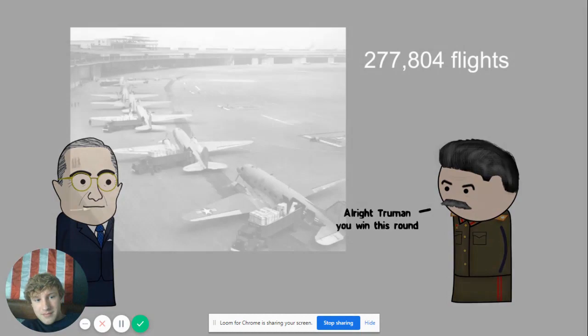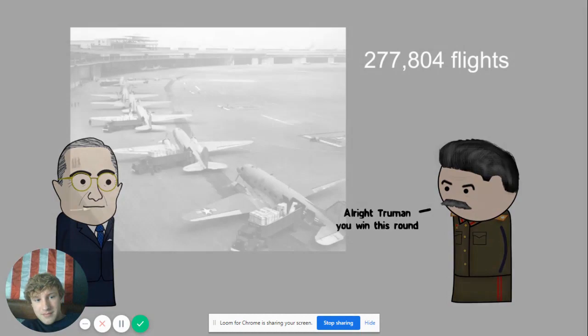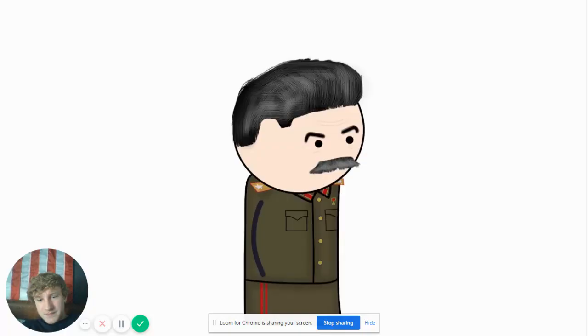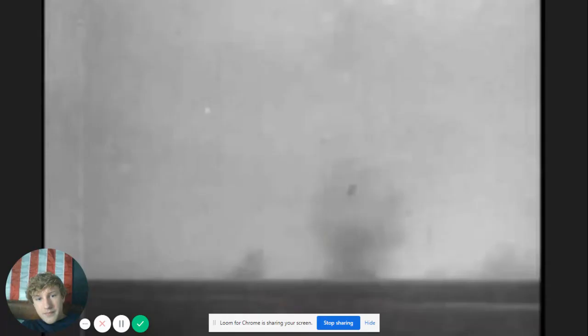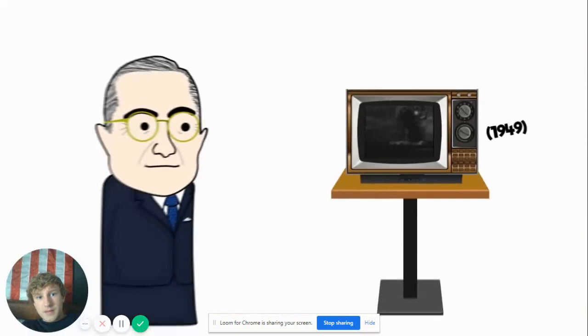I suppose you can airlift the supplies! The Berlin Airlift was an incredible undertaking and a major success. The blockade of West Berlin was aggressive, but not as alarming as the fact that the Soviet Union had developed their very own atomic bomb.